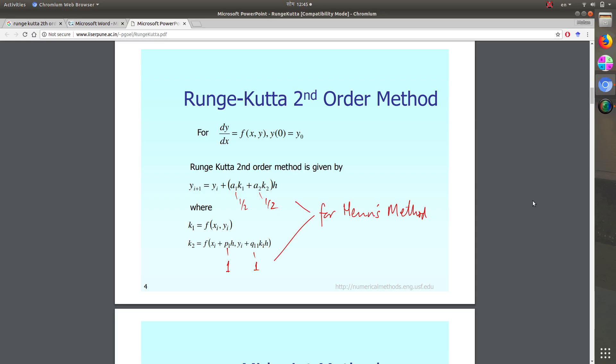Namaste, welcome to my fifth tutorial. In this tutorial I will be talking about how to solve any first order differential equation using Runge-Kutta method. There are two methods in Runge-Kutta: the first one is second order Runge-Kutta method and the next one is fourth order Runge-Kutta method.